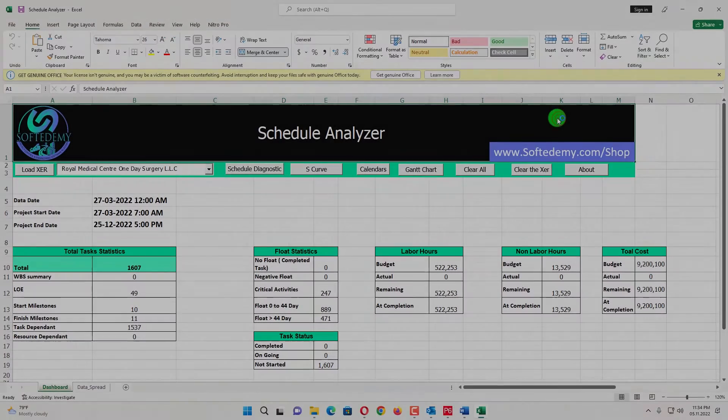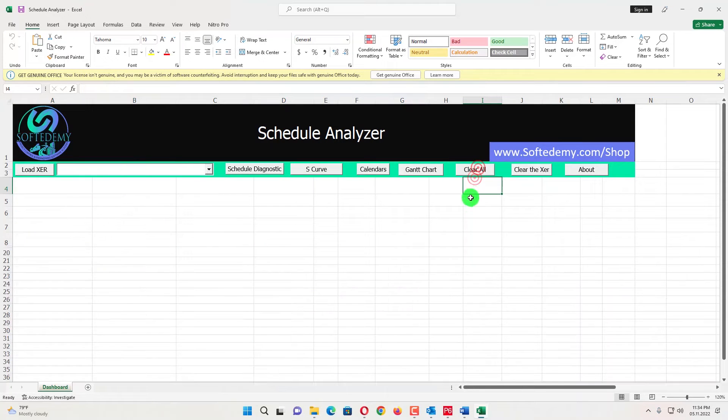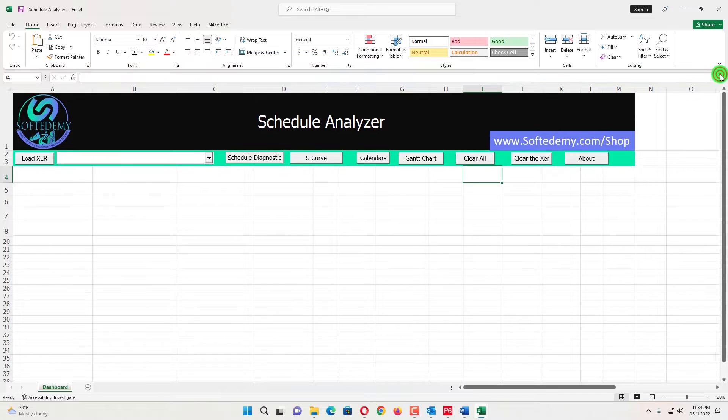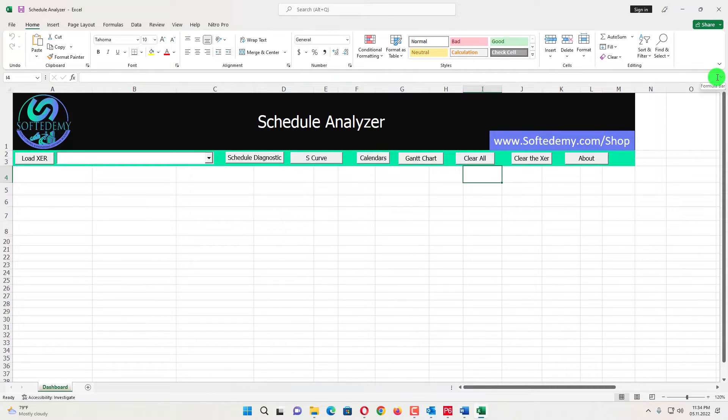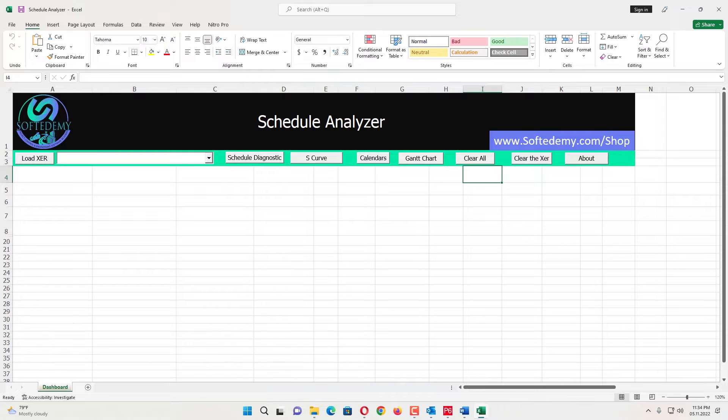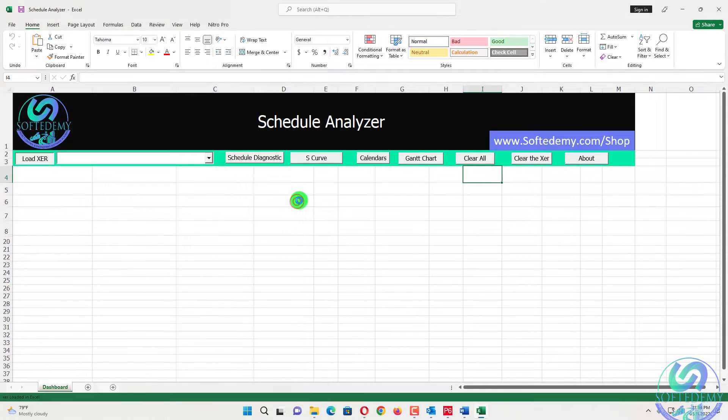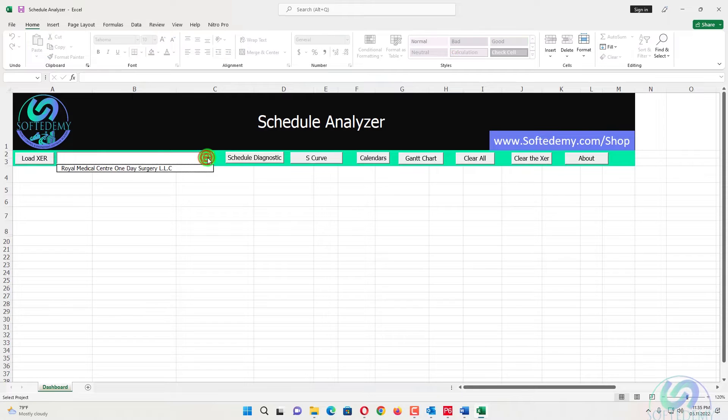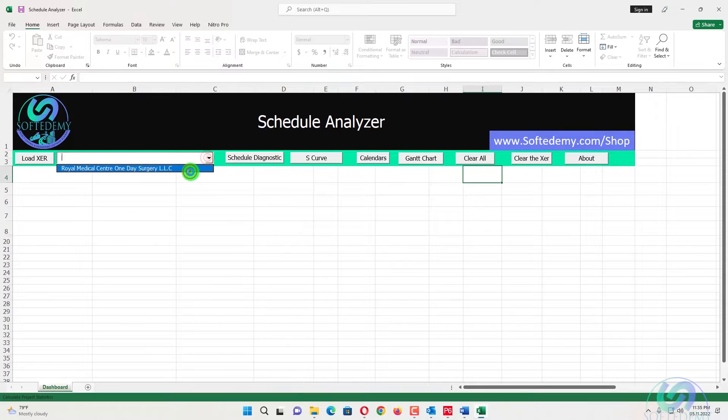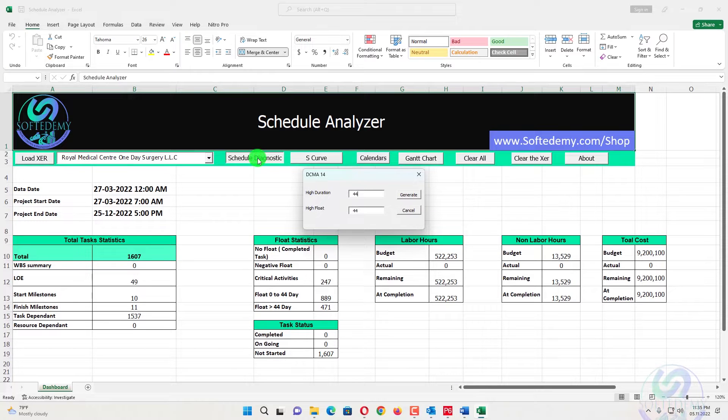So here we go with the schedule analyzer. First of all, I will clear all. With the help of schedule analyzer, a diagnostic report can be generated from this schedule analyzer. Also from this schedule analyzer, we can check our DCMA 14 point. Also, we can say that our schedule health is this one. We can load the XER from desktop. Press OK. It will take some seconds to be loaded. The file has been loaded now when we click this one. And now when we click on schedule diagnostic, when we click this one, it will ask what is your higher duration?